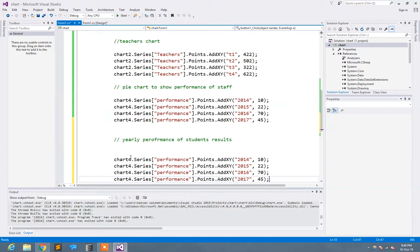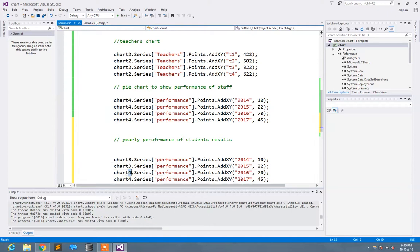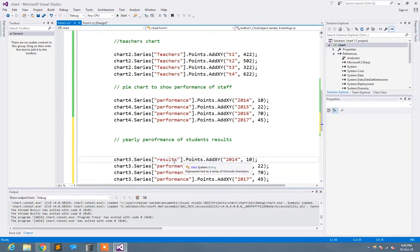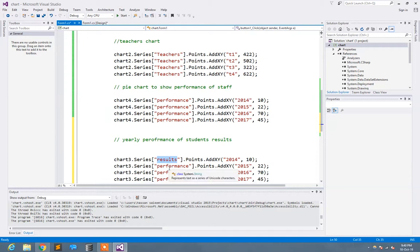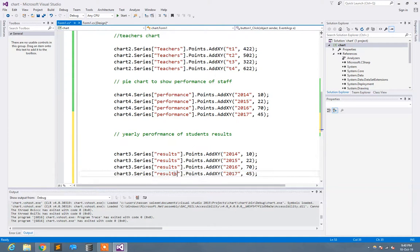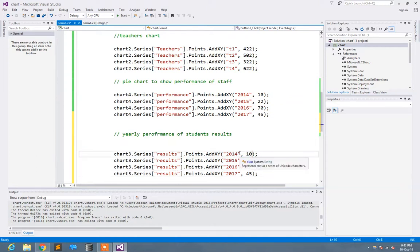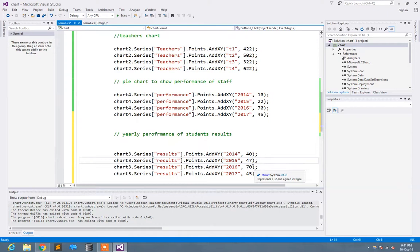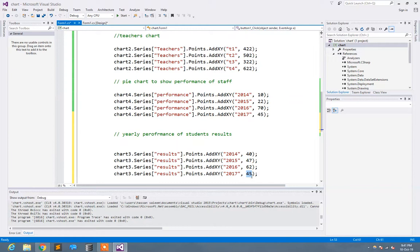Let's show you. The result was 40%, 47%, 62%, and 45%.